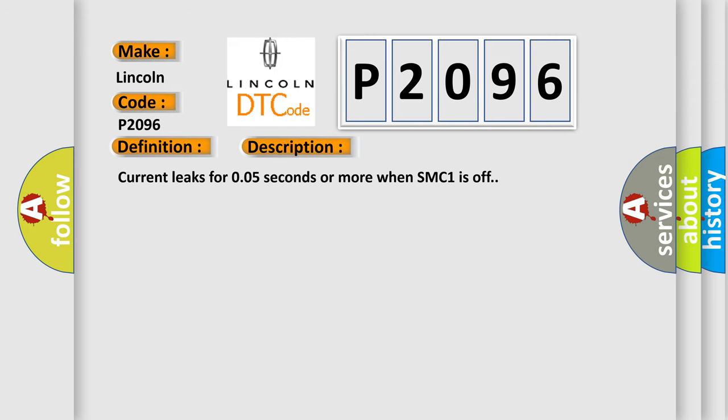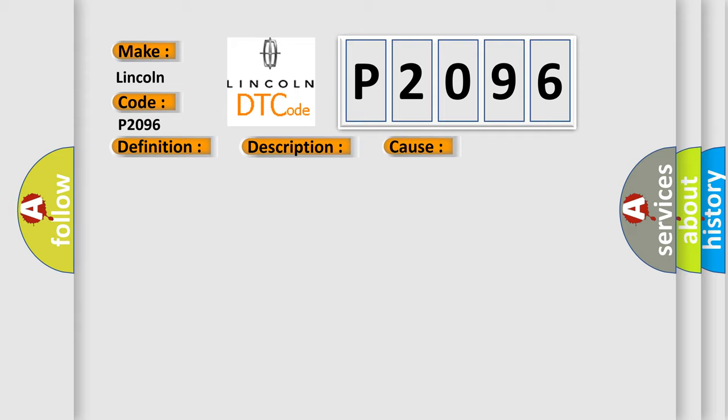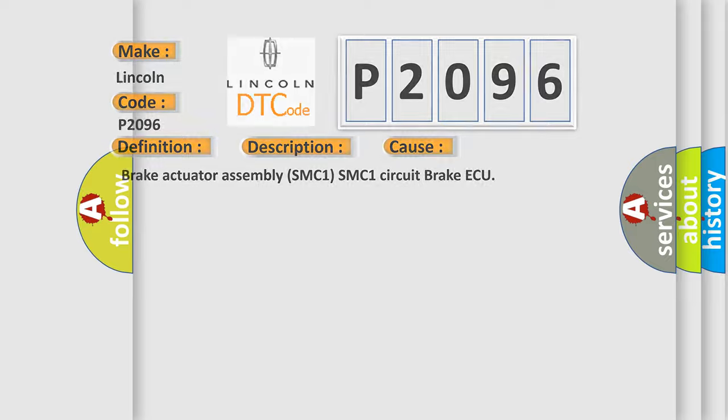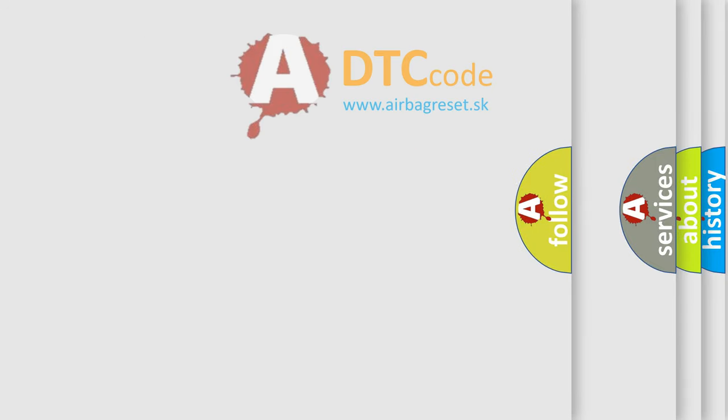Current leaks for 0.05 seconds or more when SMC1 is off. This diagnostic error occurs most often in these cases: brake actuator assembly SMC1, SMC1 circuit brake actuator. The Airbag Reset website aims to provide information in 52 languages.